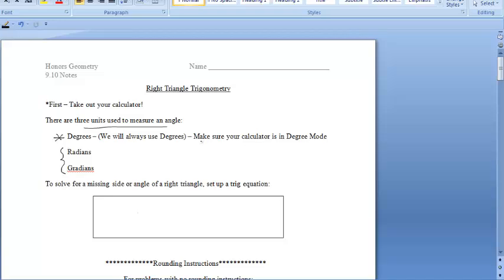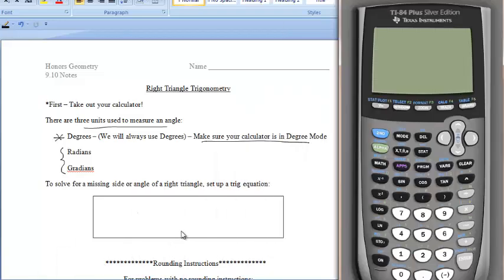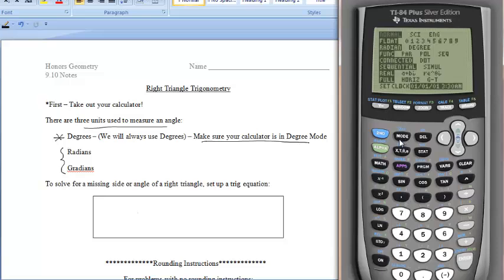First, we want to make sure that our calculators are in degree mode. So please take out your calculator and let's make sure it's in degree mode. In order to check for this, we are going to press the MODE button, which is to the right of the SECOND button in the upper left-hand corner. Click on that.